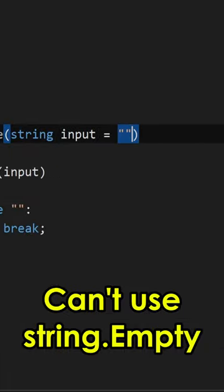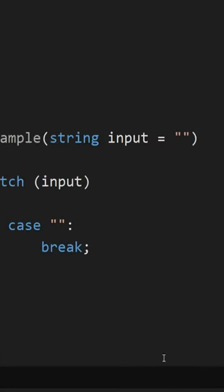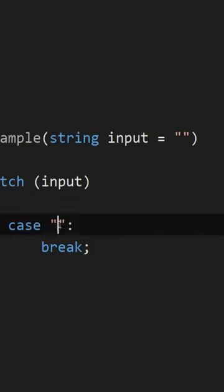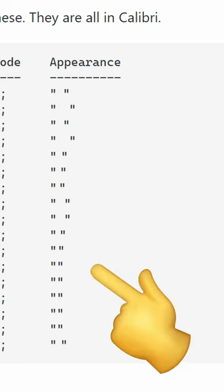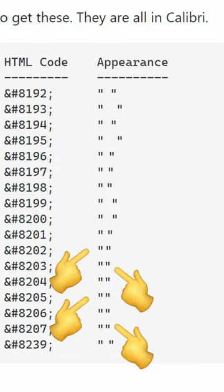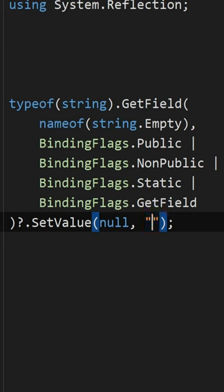The biggest criticism of the empty string constant is that it's very easy to mistake for a whitespace or for any of these characters, some of which appear as an empty string, but they're not.